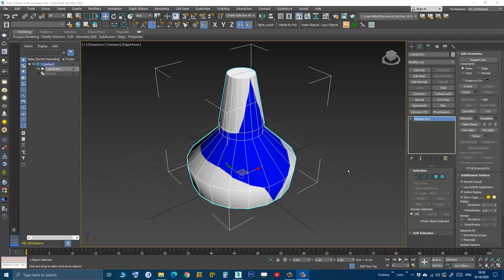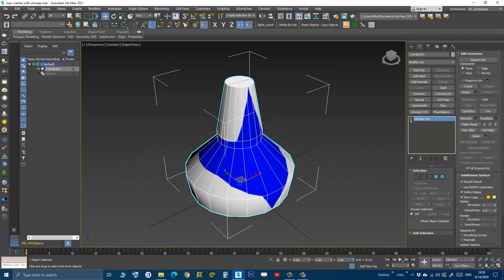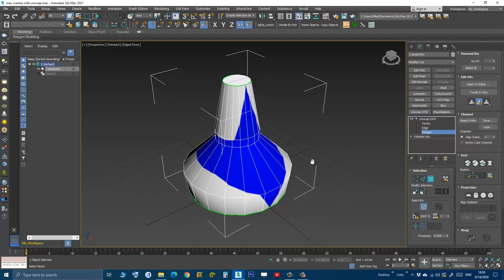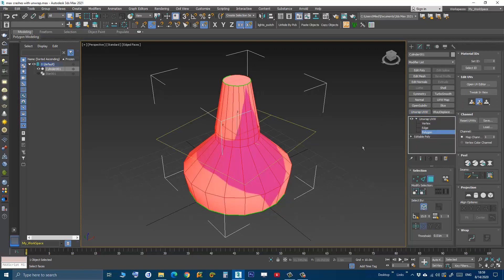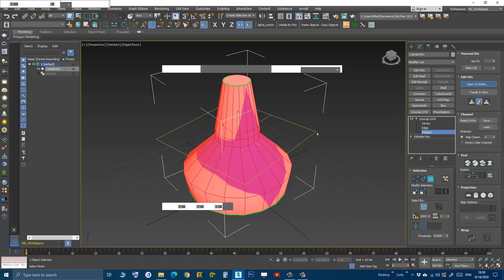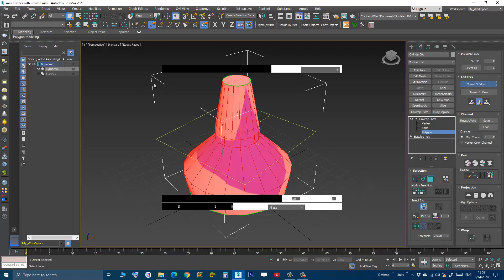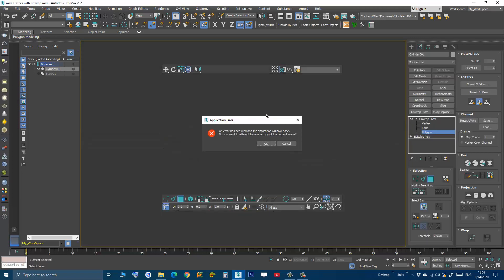Hi, if you have 3D Studio Max 2021 and V-Ray, you probably had this issue when applying an Unwrap UVW and then trying to open the UV Editor — it will freeze and then crash, and it will happen all the time as you can see here.